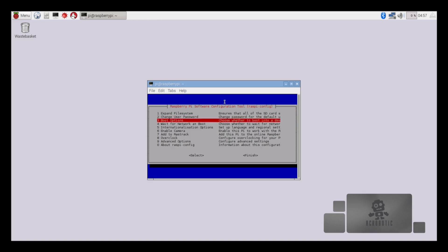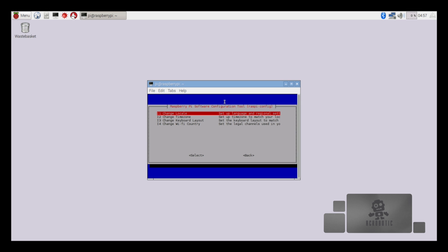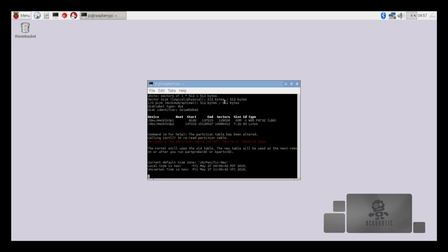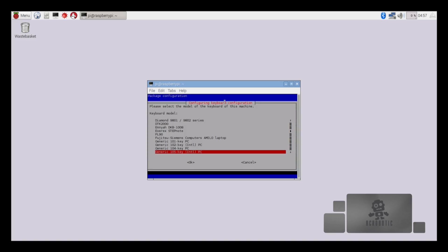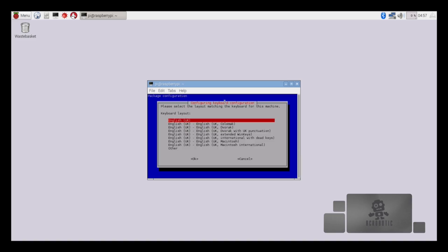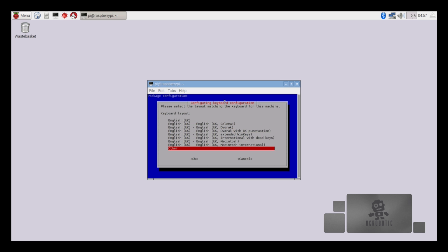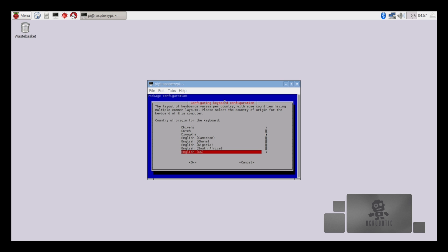The next setting we'll want to change is our keyboard layout which is also located under internationalization. This time we'll go down to option 3. Hitting enter to select. I'm going to select the default which is 105 key and the default setting is English UK because these boards are manufactured in the UK. I'm going to select other and scroll down to English US.